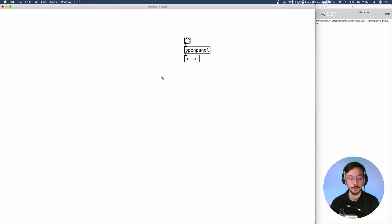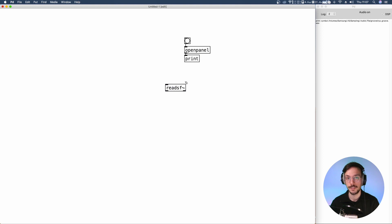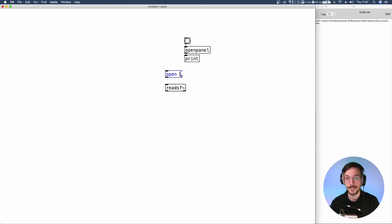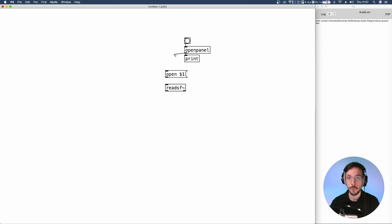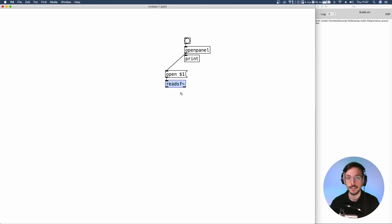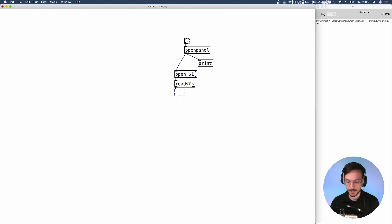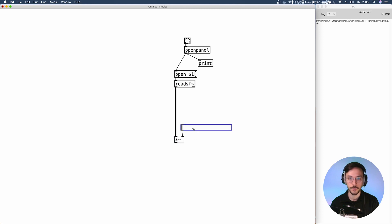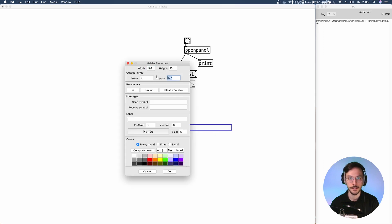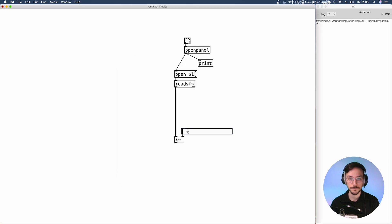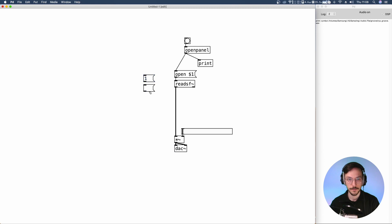From this point, we can use readsf~ which reads an audio file depending on its directory. So, we can send a message with keyword open and the name of the directory where the file is saved, and I'm going to set that directory with a dollar sign variable. Now, we can send the readsf~ to a multiplication node with control over the gain. So, we can use this slider, normalize its values between 0 and 1, and finally send it straight to the DAC. At this point, we can use two messages, 1 and 0, to play and stop the audio file.